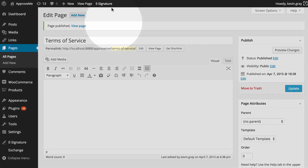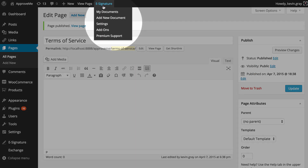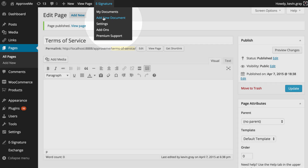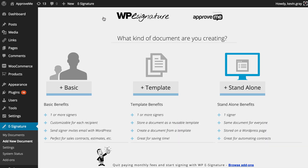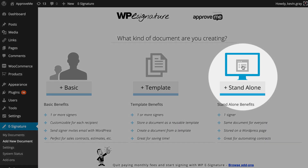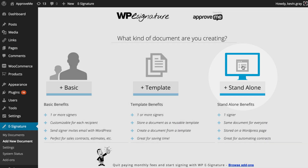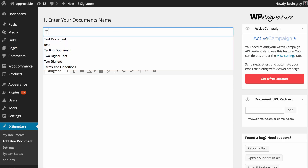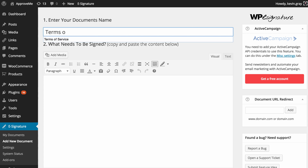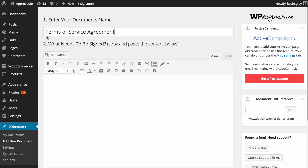Next, we navigate to the Add New Document link which can be found under the eSignature option in the WordPress dashboard. For this add-on, we need to create a standalone document. Let's give our standalone document a name — in this case, we'll call our document Terms of Service Agreement.